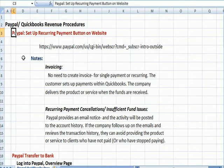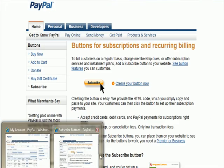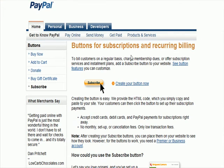PayPal has a section that talks about setting up recurring payments. Through PayPal, you're putting a button on your website. Here's the web link. It says 'Buttons for Subscriptions and Recurring Billing,' particularly if you're in a business where people are subscribing and making the same monthly payment each month. It says to bill customers on a regular basis, offer subscription services, and see the button features you can customize. Essentially, what you have on your website is a button.